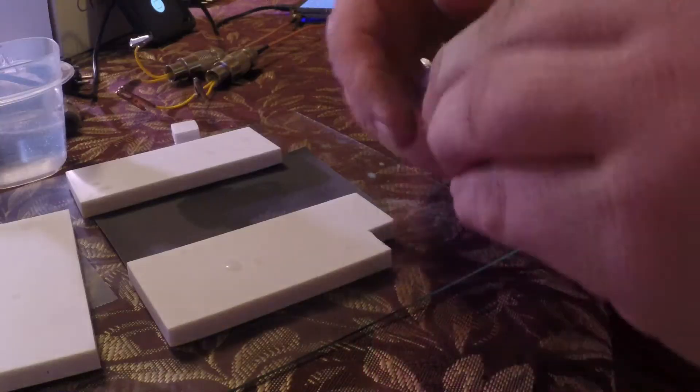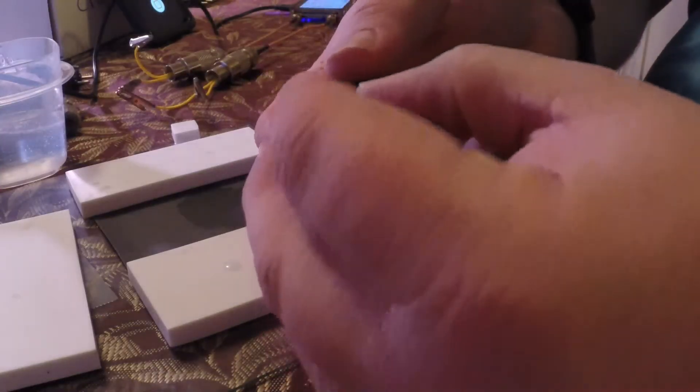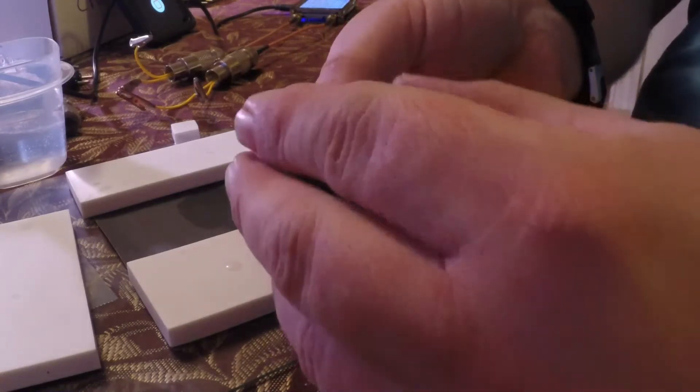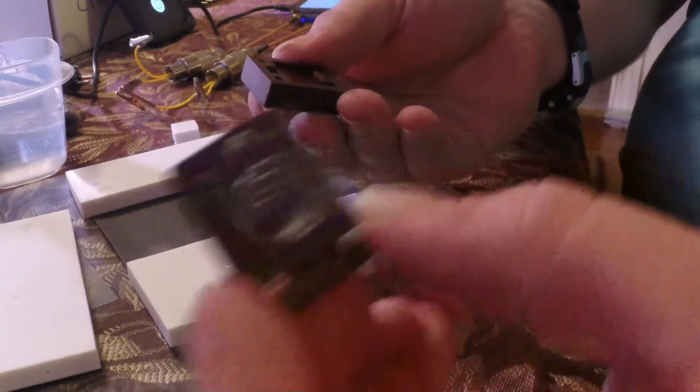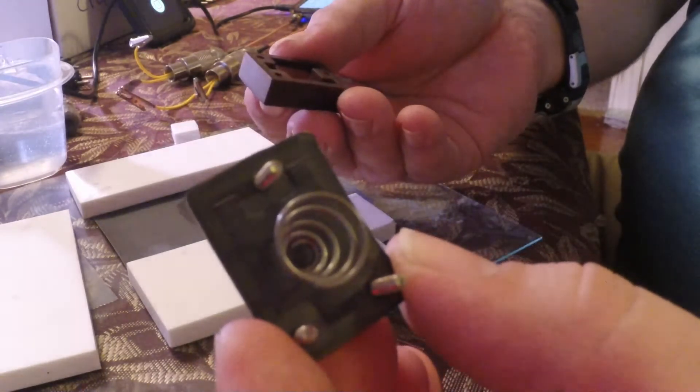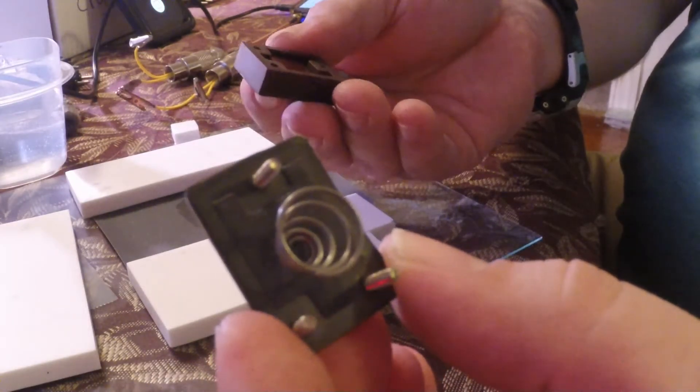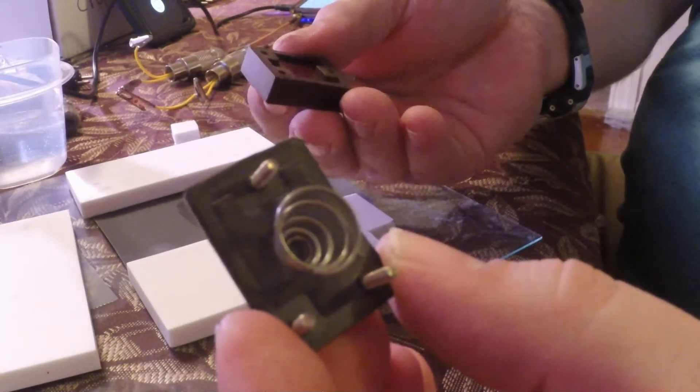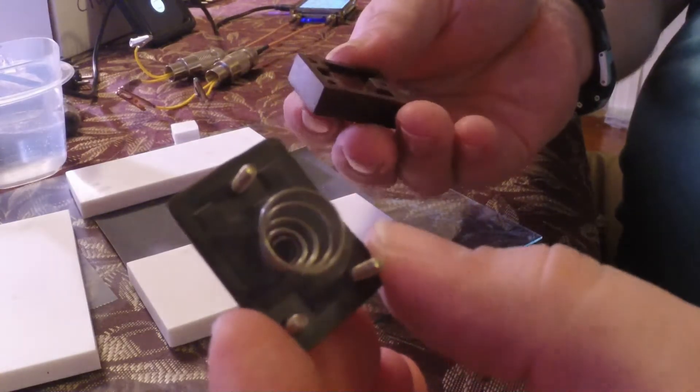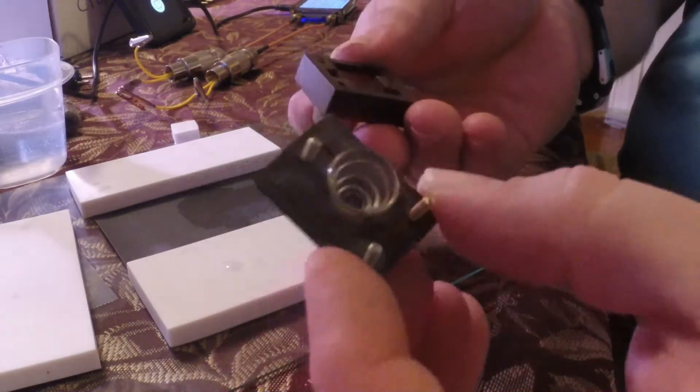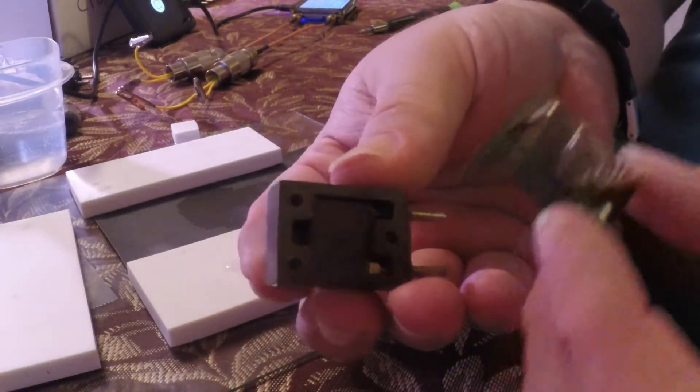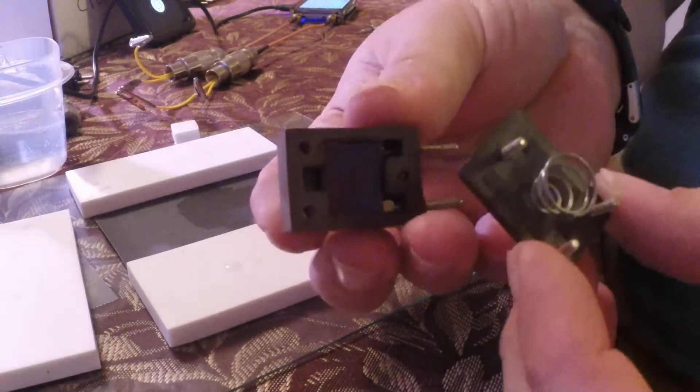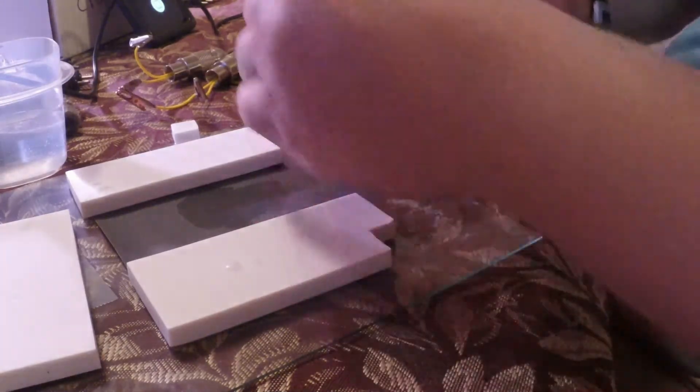Okay, once you've undone the three screws here be careful because there's a spring right here that will pop off and disappear and go everywhere. So make sure you hold the FT243 case while you're undoing those screws.